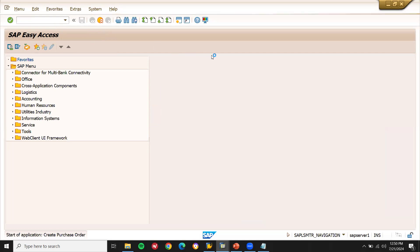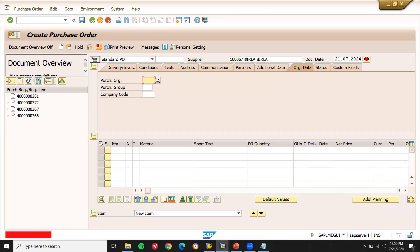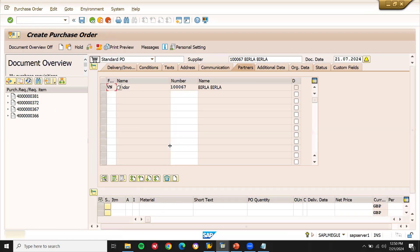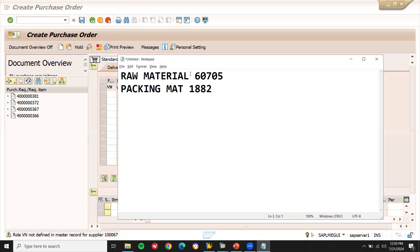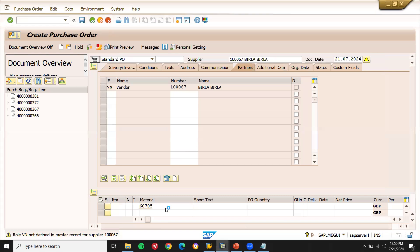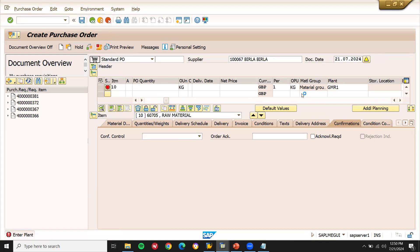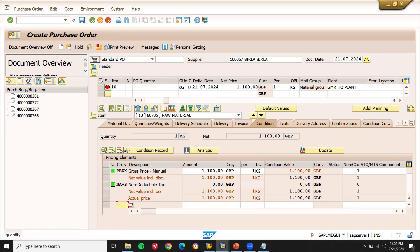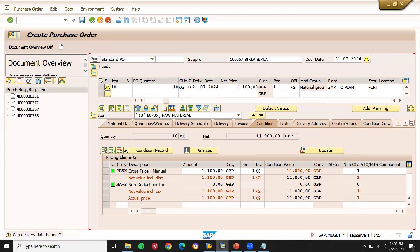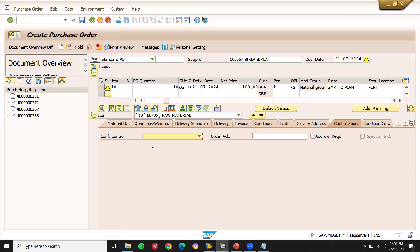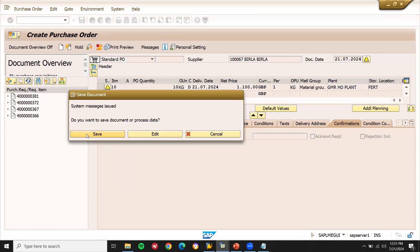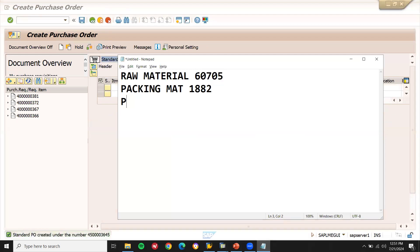Purchase order. Enter the supplier — if you want to know how to create the supplier, a link has been provided in the description. Purchasing group GMR1, purchasing organization GMR1. The material is 60705, plant GMR1, net price, storage location GMR1, quantity 10. Go to the confirmation tab and select confirmation type 7. My purchase order number is 4500000036.